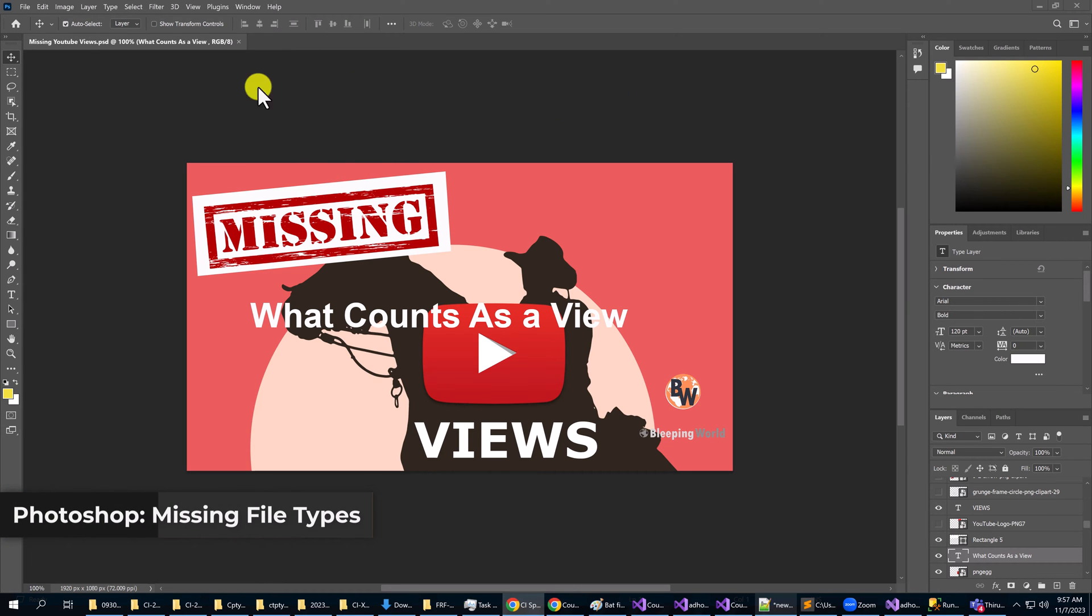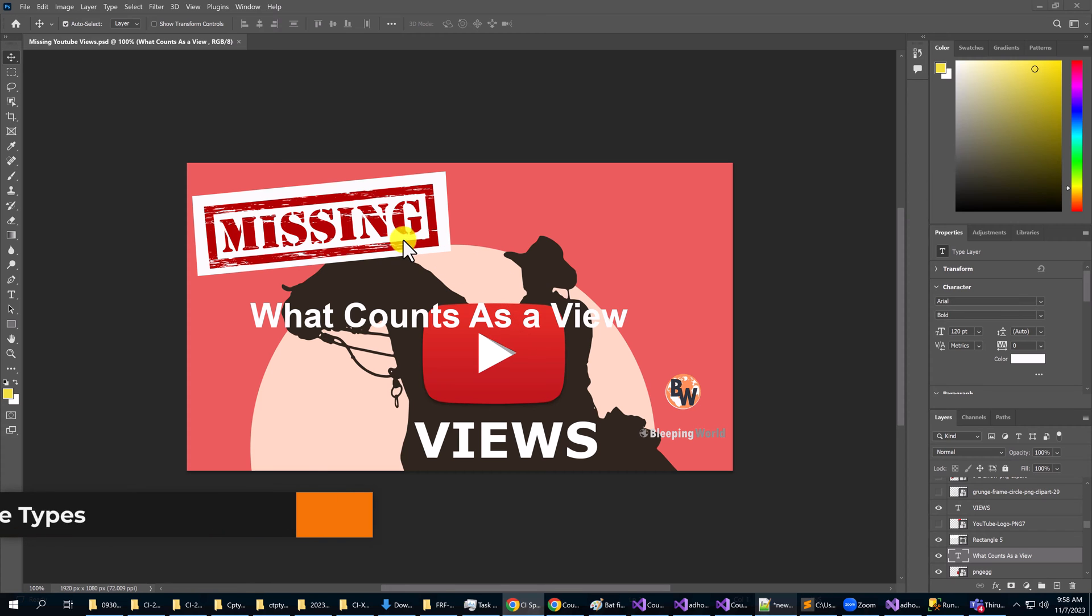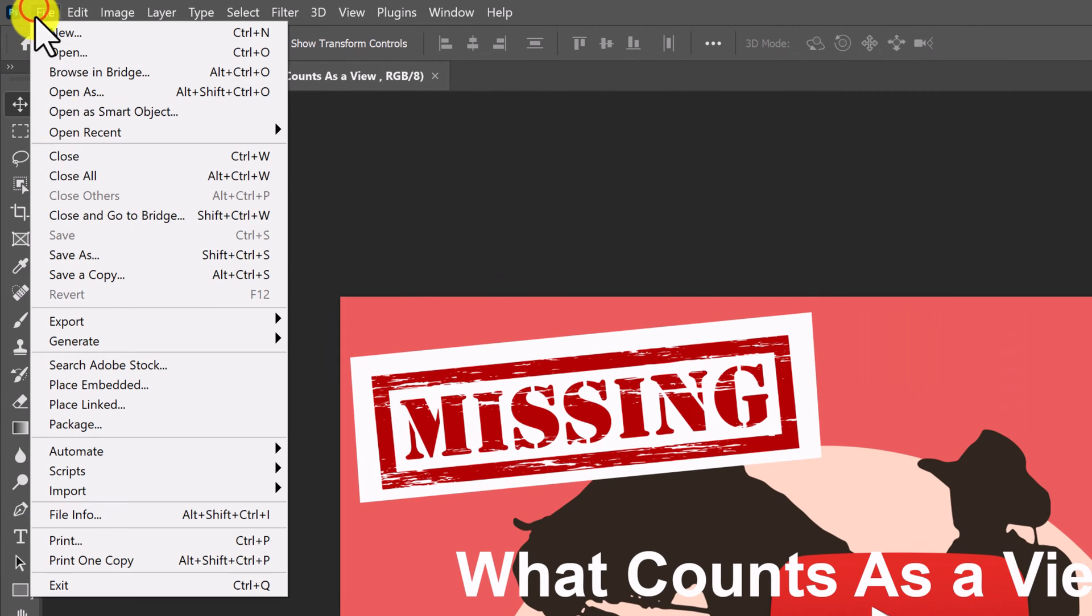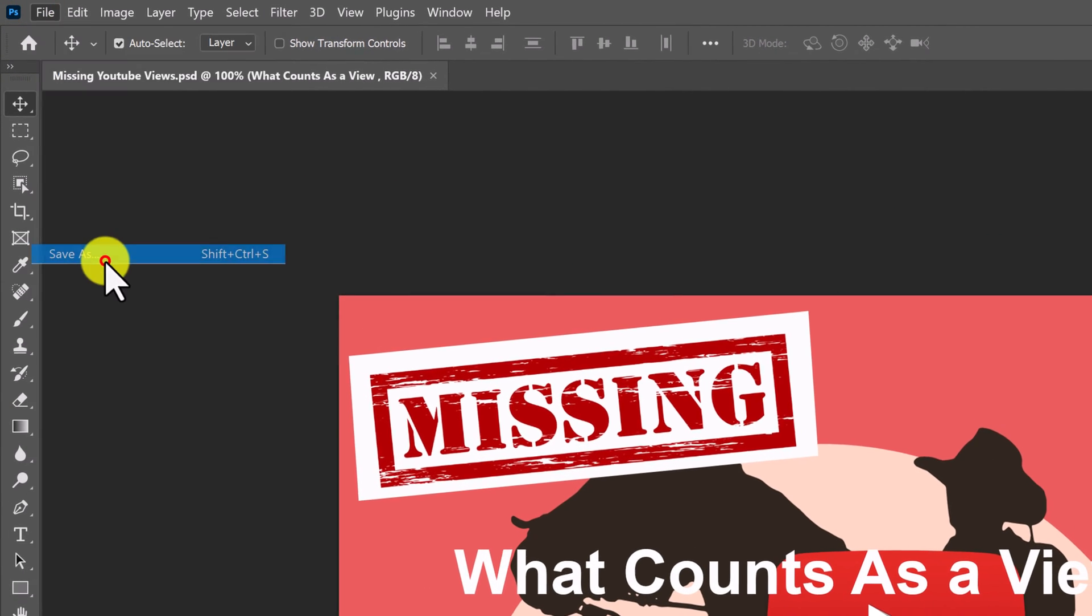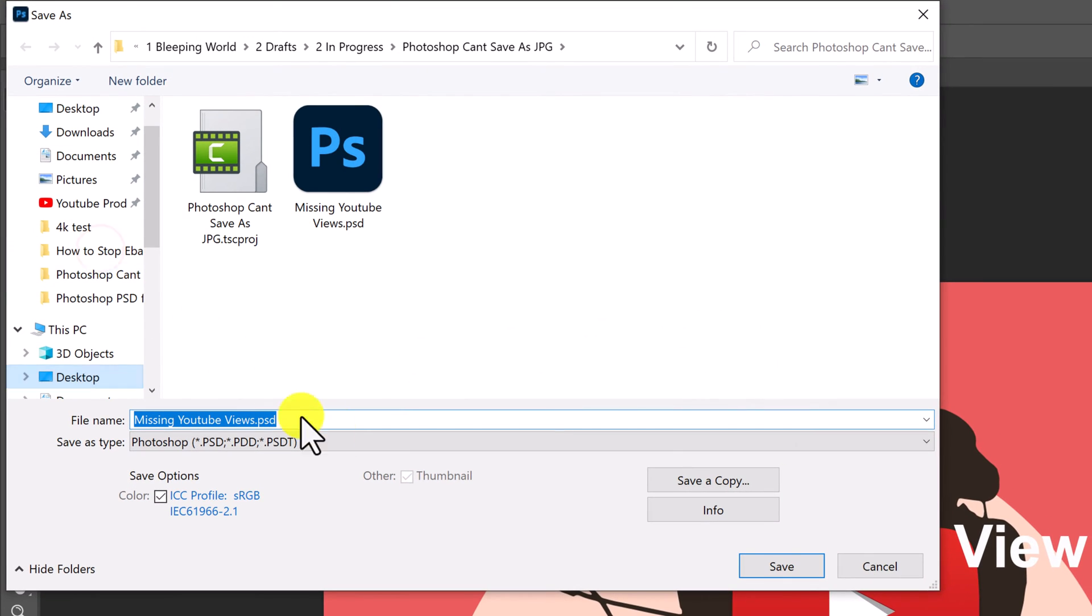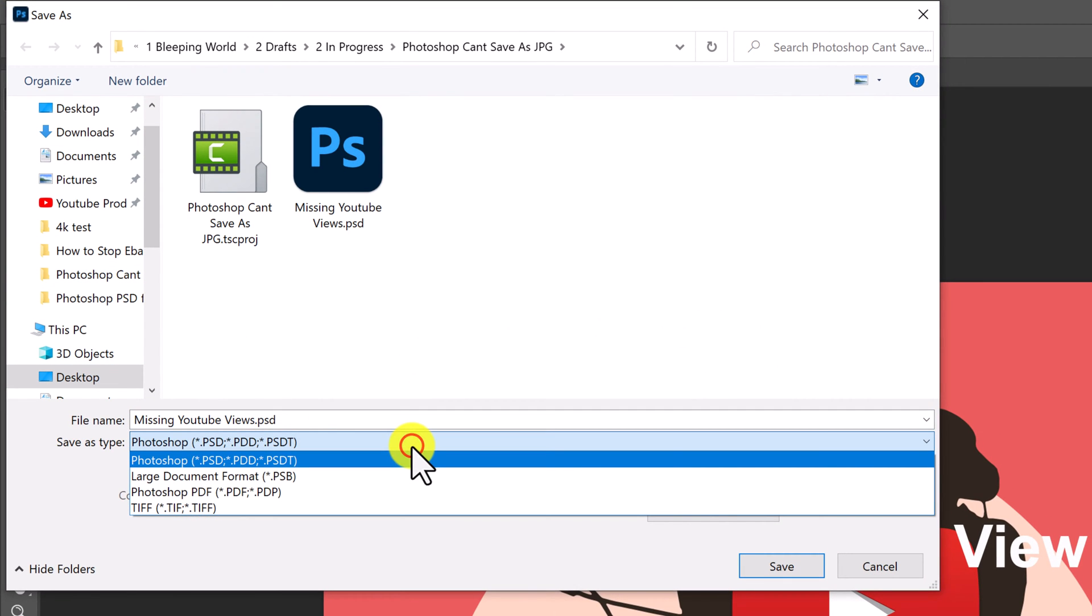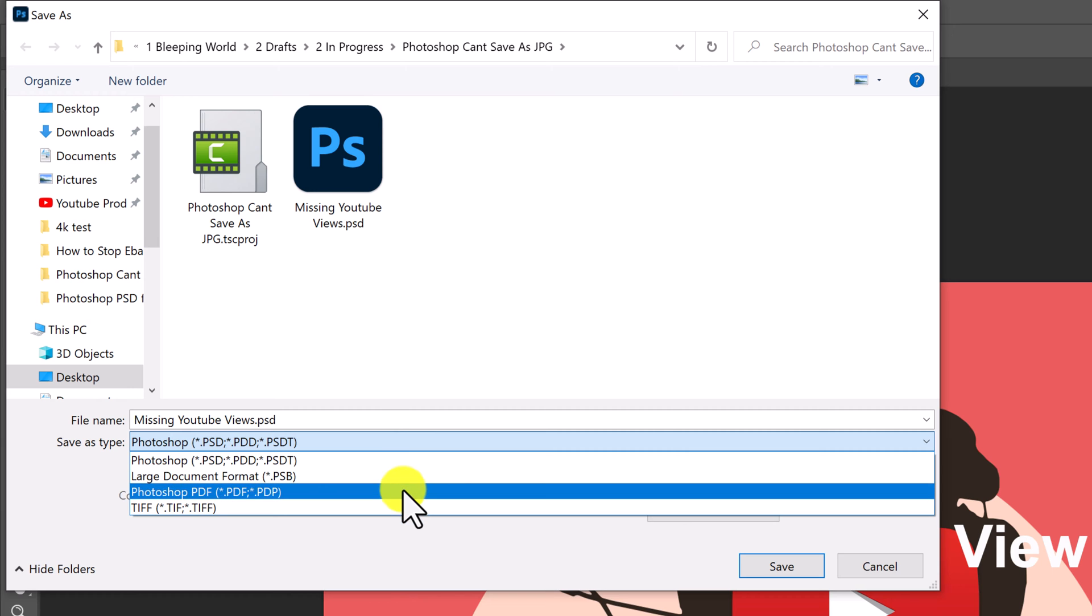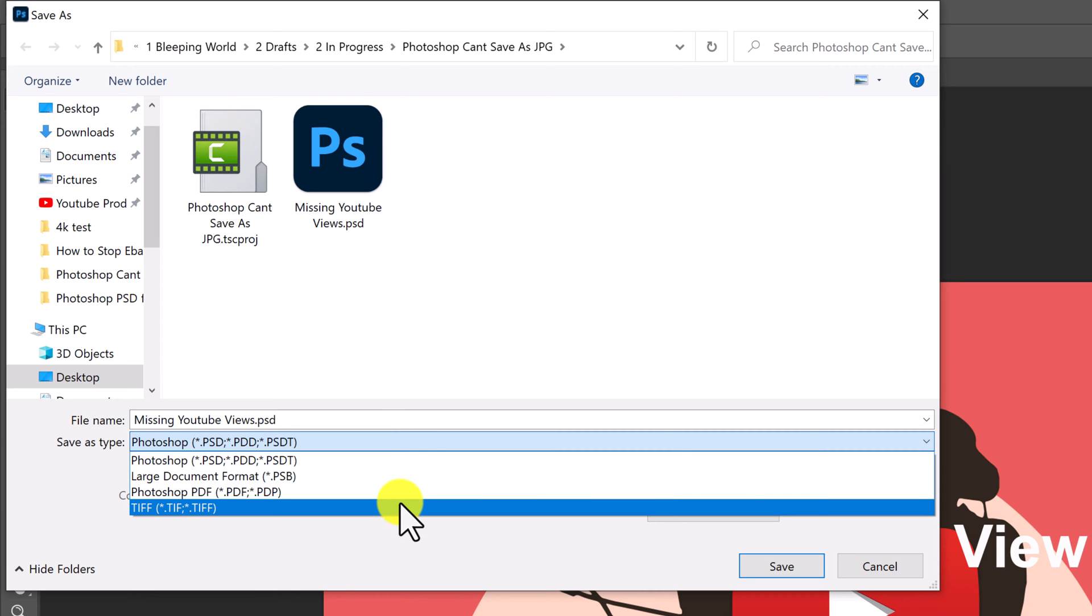I'm editing a document and making changes. The problem is if I go up to file and save as, I want to save as a JPEG or a PNG or a GIF and all those file formats are not here.